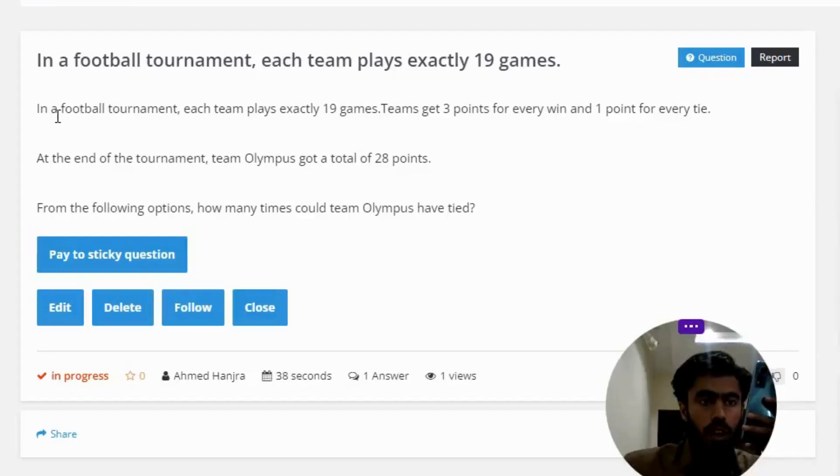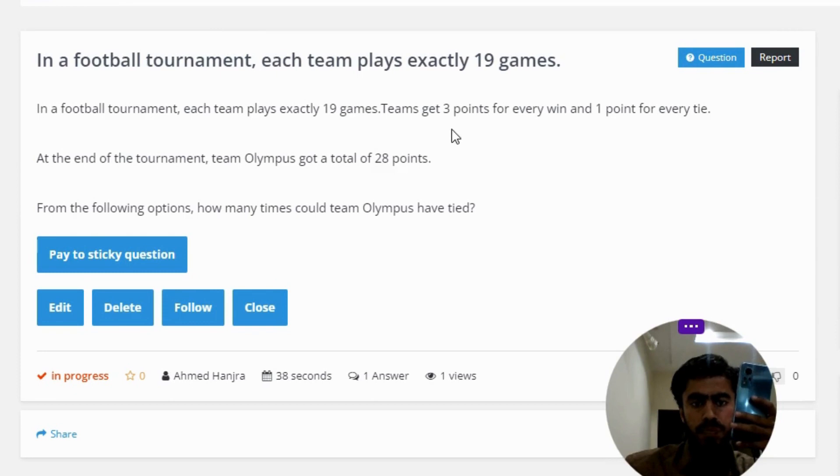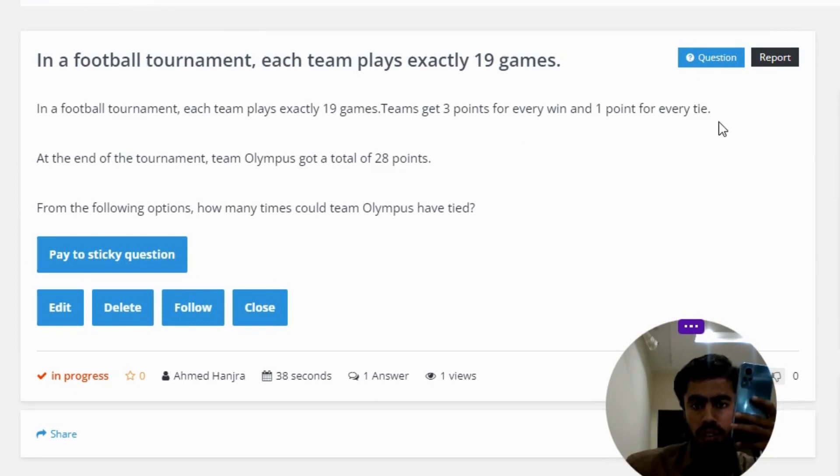In a football tournament, each team plays exactly 19 games. Teams get 3 points for every win and 1 point for every tie.